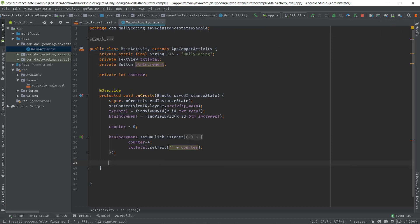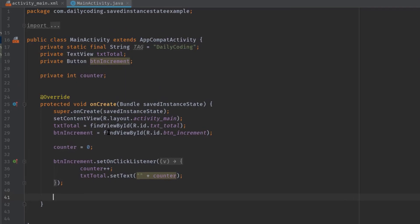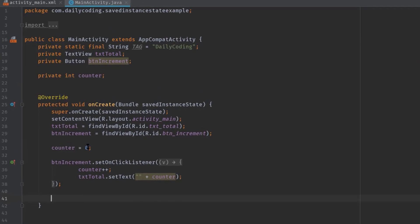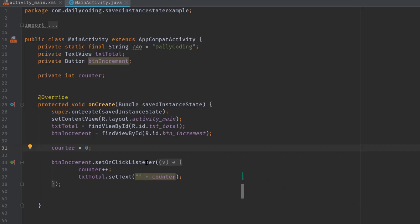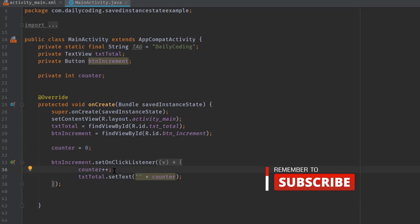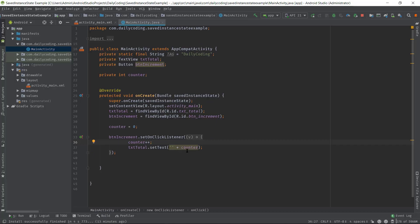All right, here we have all the codes. Inside the onCreate method we have the counter's initial value zero, from which it will start incrementing on a button click. So here we have counter++ to increment its value by one, then we have displayed the counter value in txtTotal using setText.